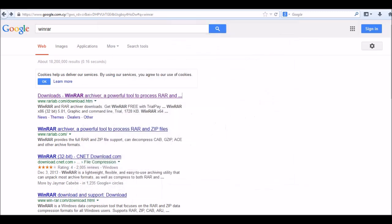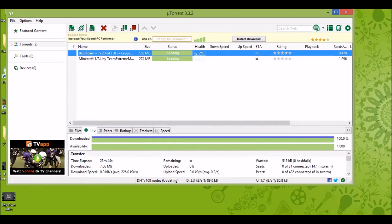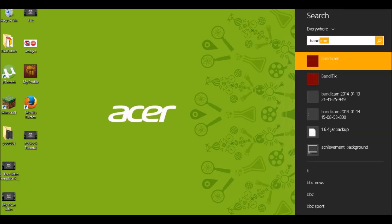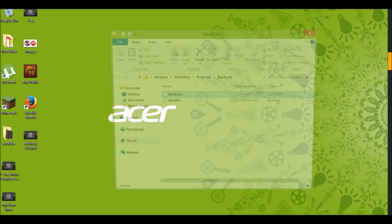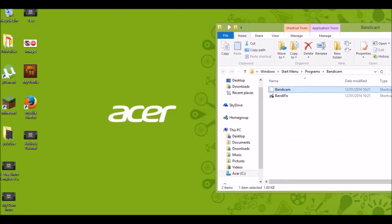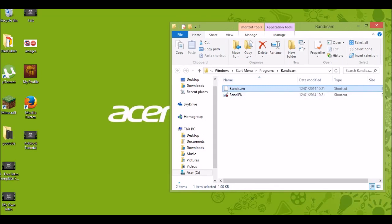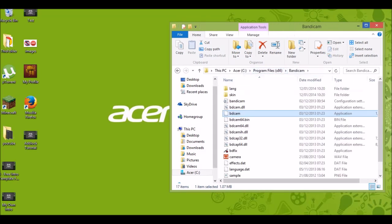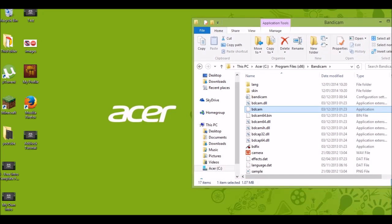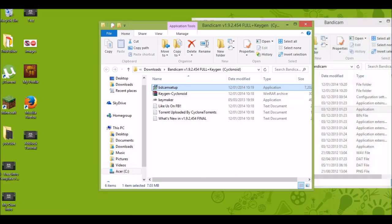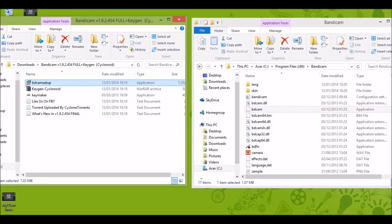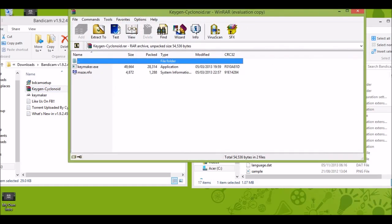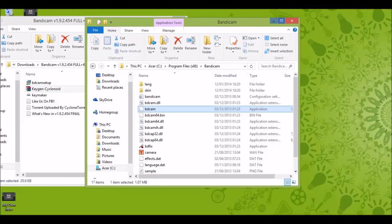When you are done, you have to open Bandicam by right click and choosing open file location. Now move it here. We have to open file location. When you open file location again, wait. Sorry, you don't need to open the file location.